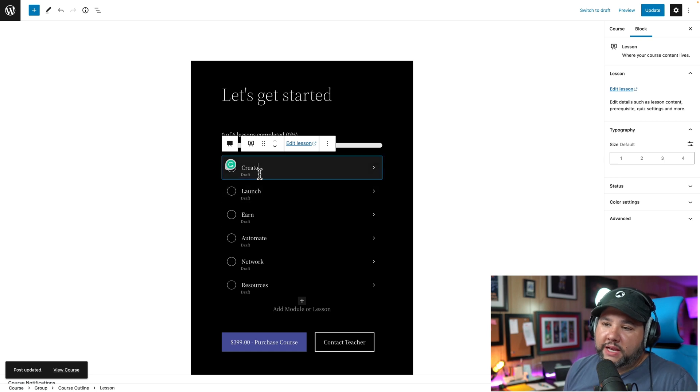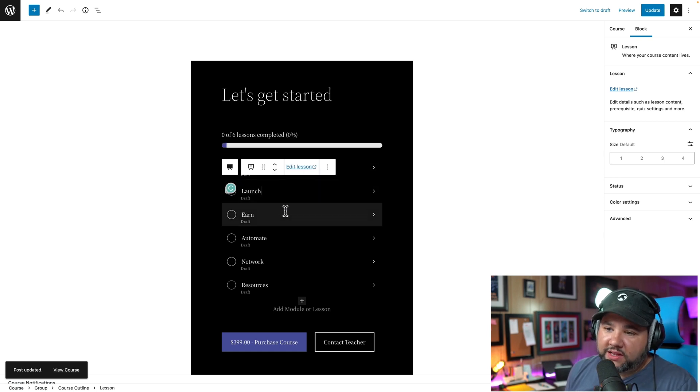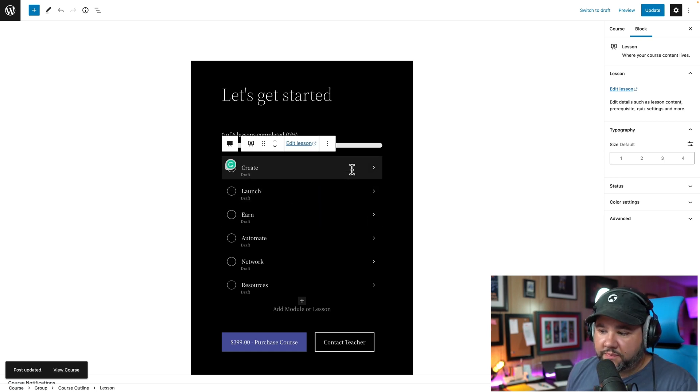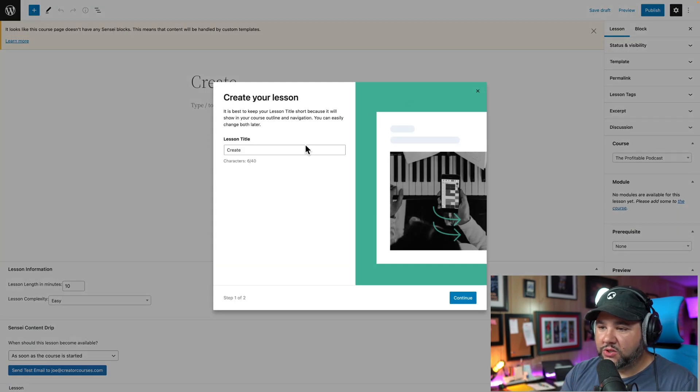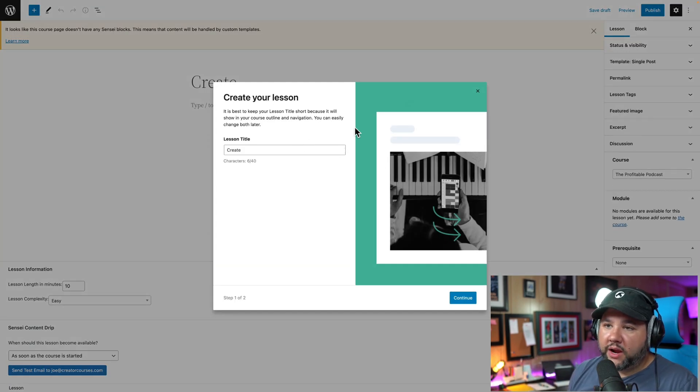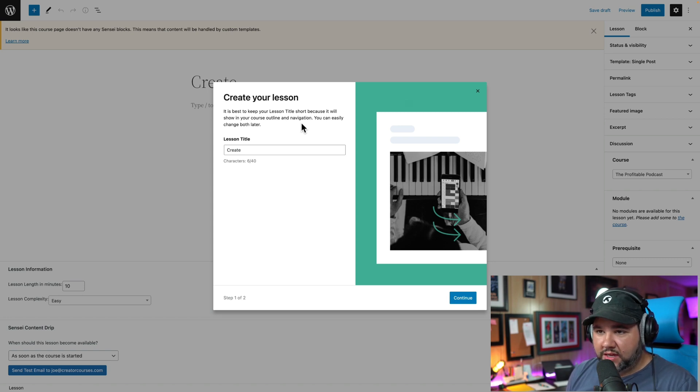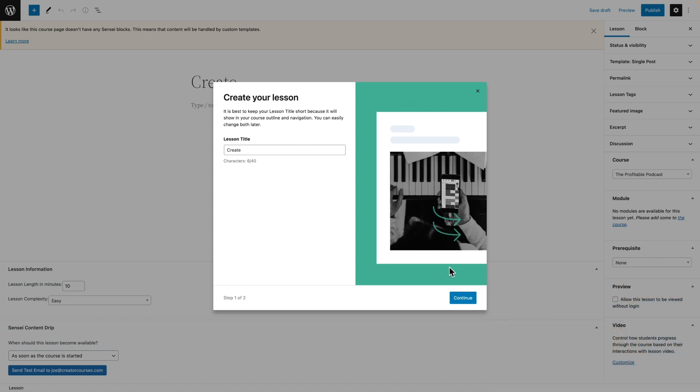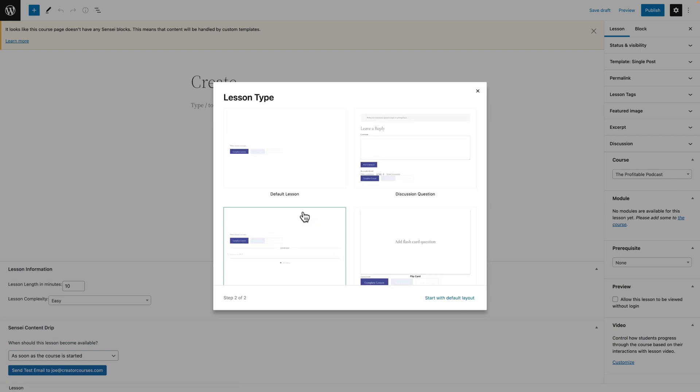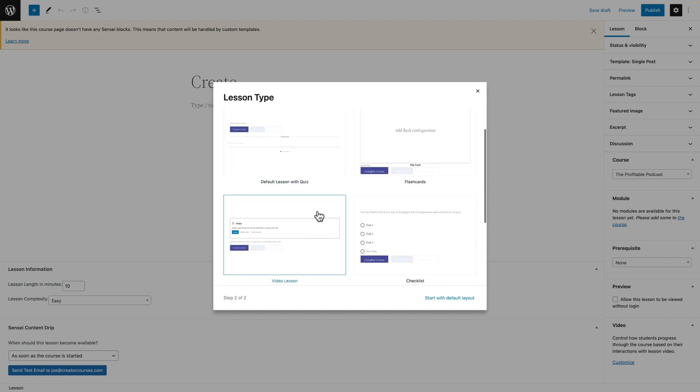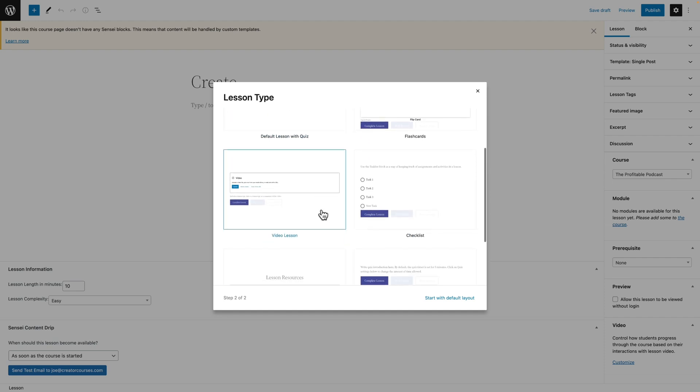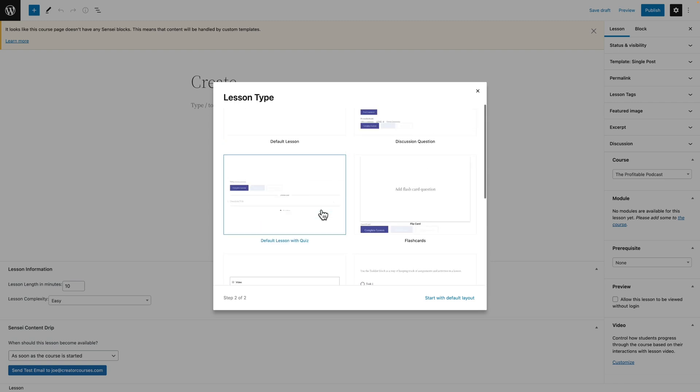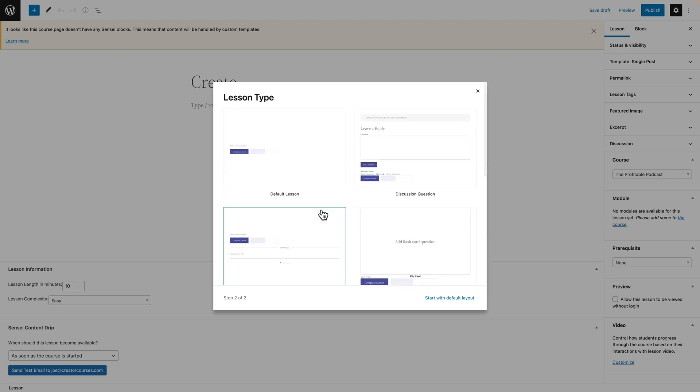But if I click on one of these lessons and then click Edit Lesson, I'm taking to a new screen where I'm going to create a lesson similar to the course creation page. But the difference, and here is my third favorite feature, is the various lesson types.